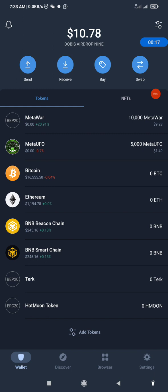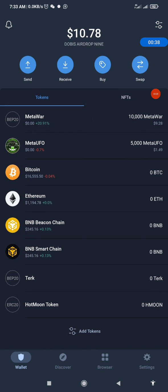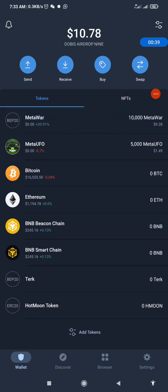Before you dive into this process, go to the Play Store or your iOS Apple App Store and update your Trust Wallet before you start the process. After you've updated your Trust Wallet, simply open the app.